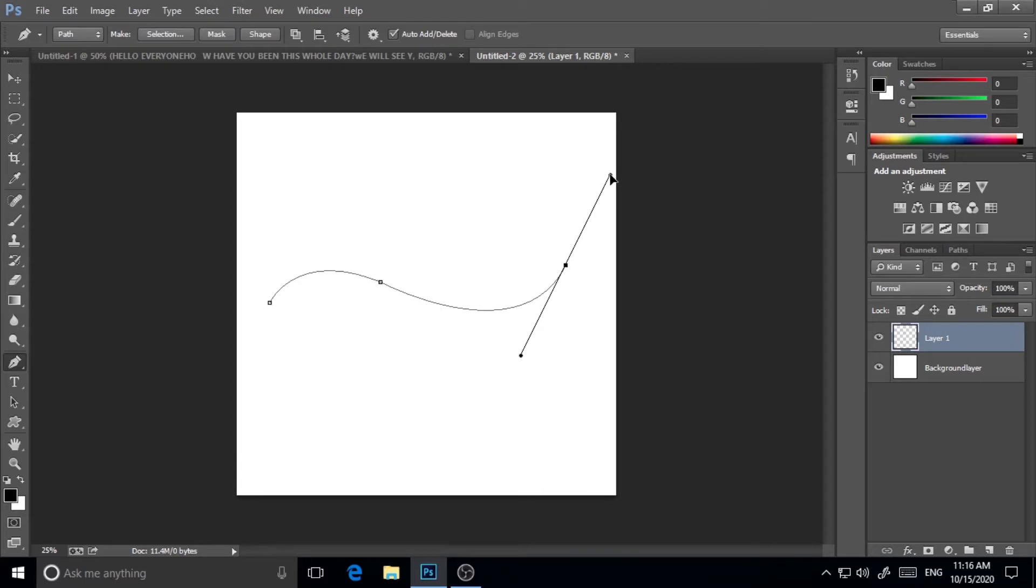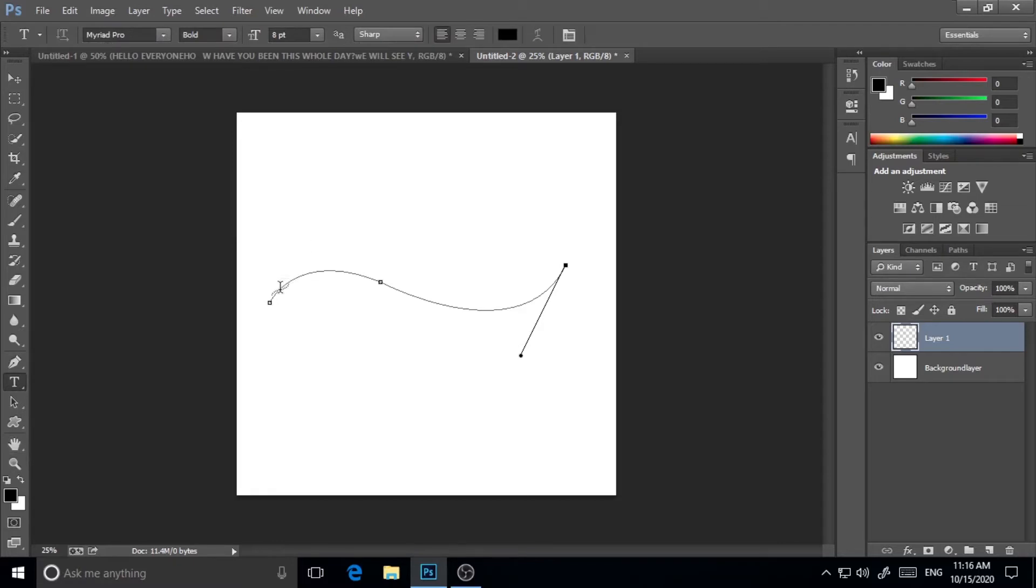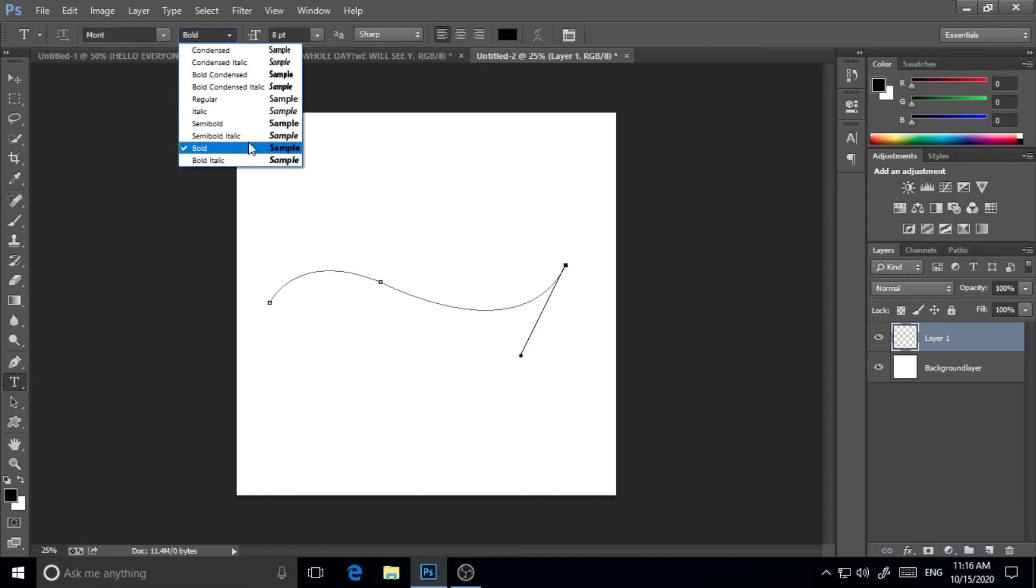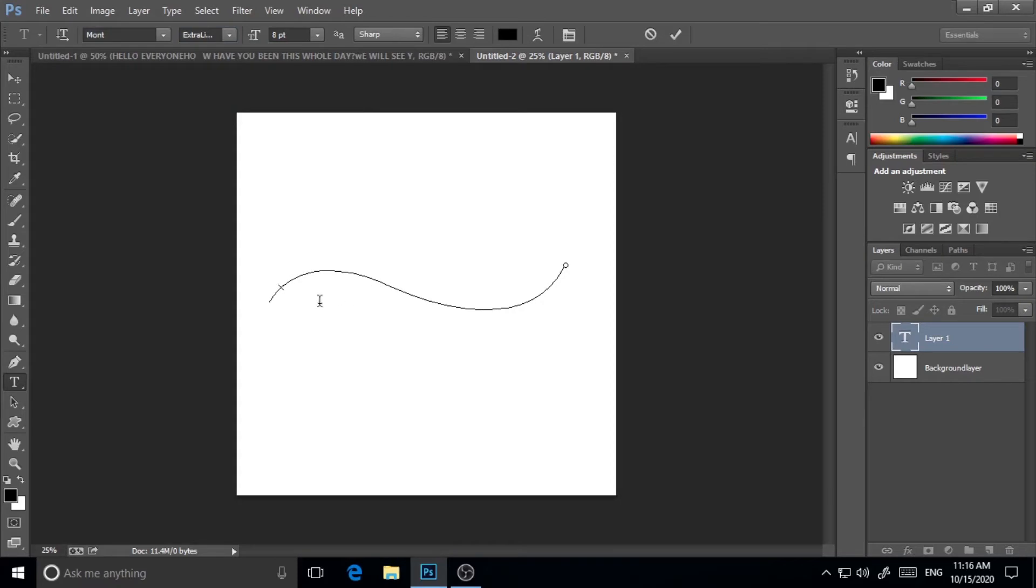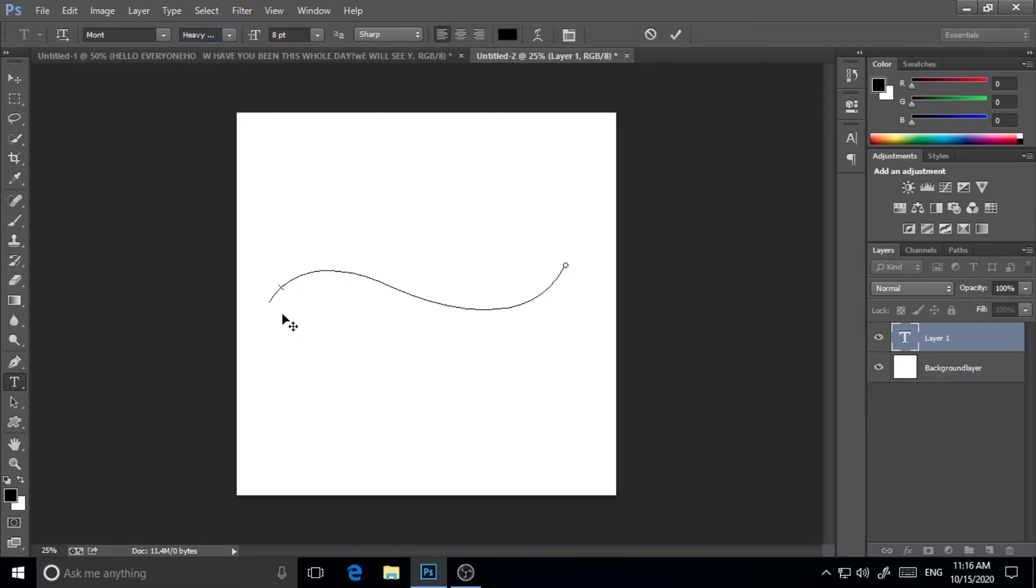Now I will write on this path. Click on type tool and click on the path I have created. Make sure that you have chosen your font—you can choose any font you want. I'm choosing Montserrat and I will start writing on the path. So I will write hello everyone.